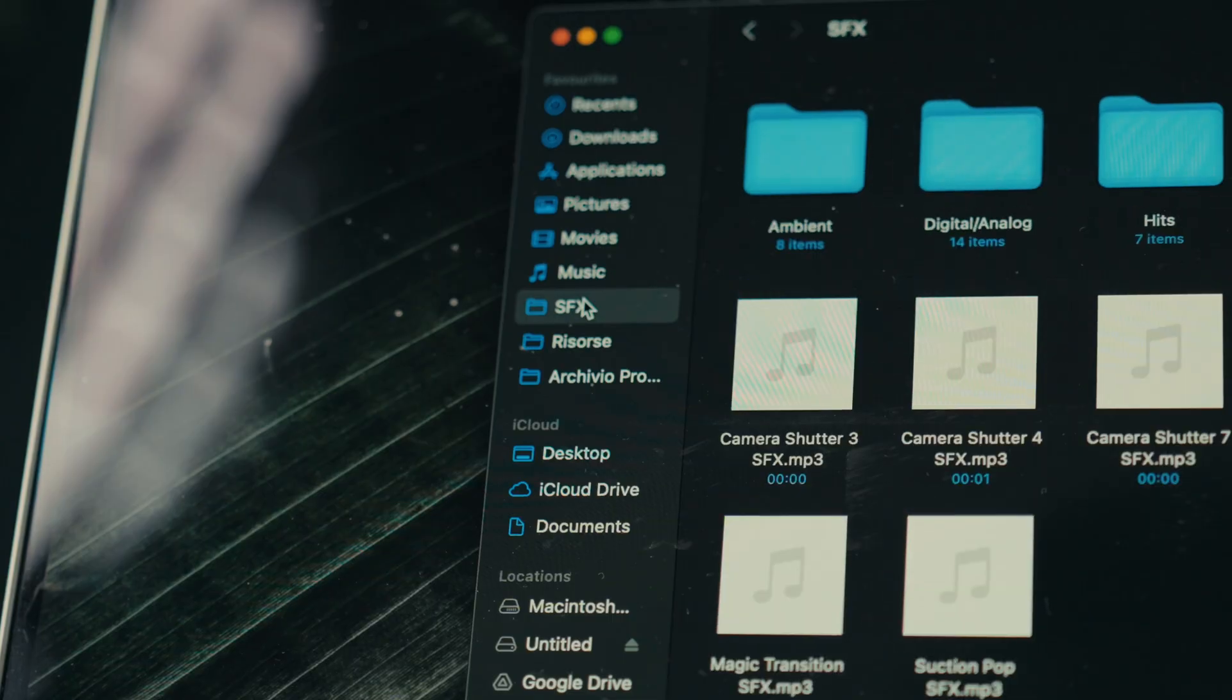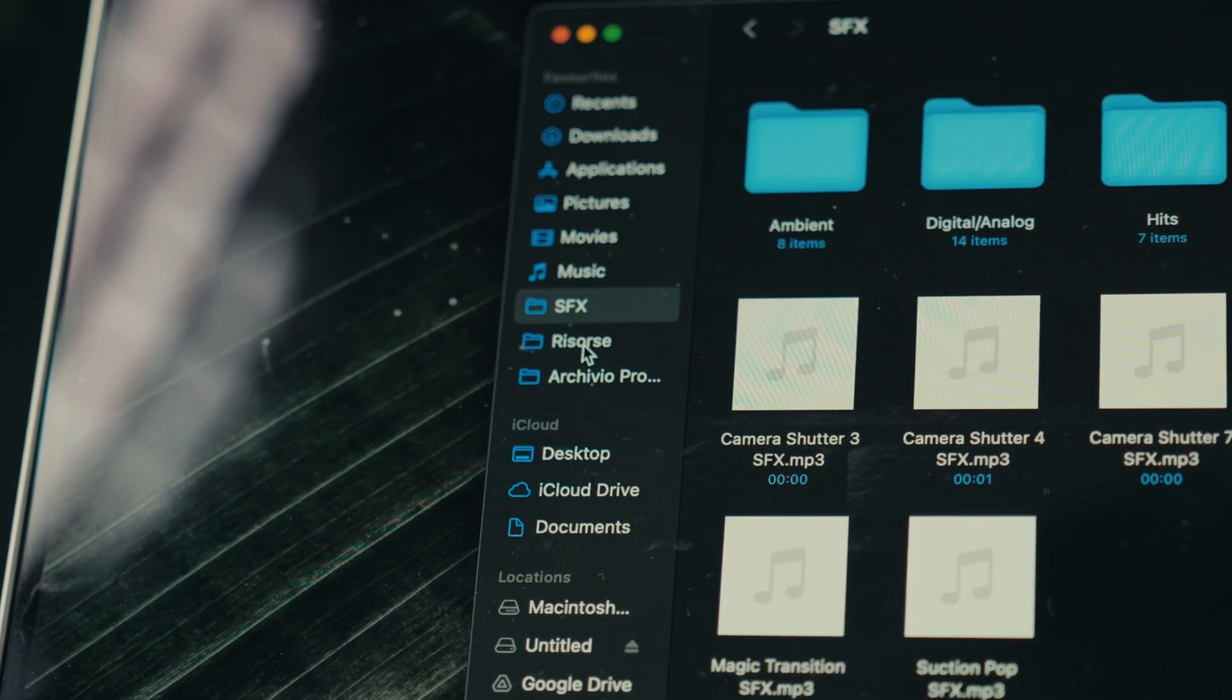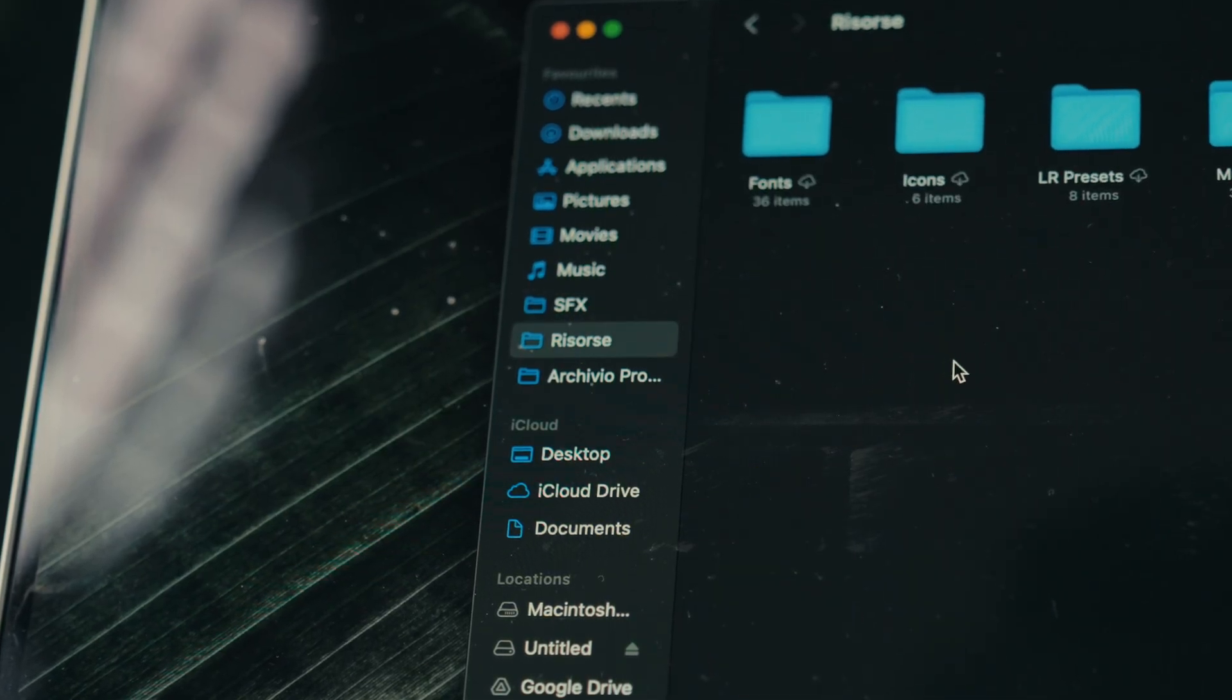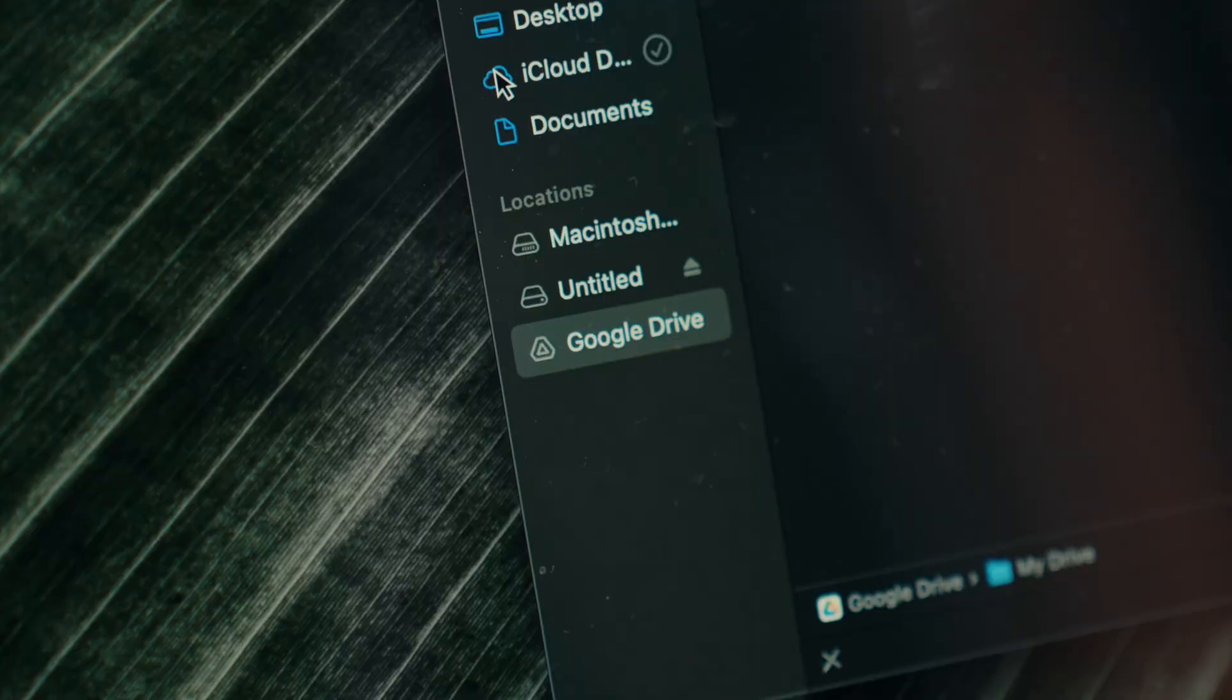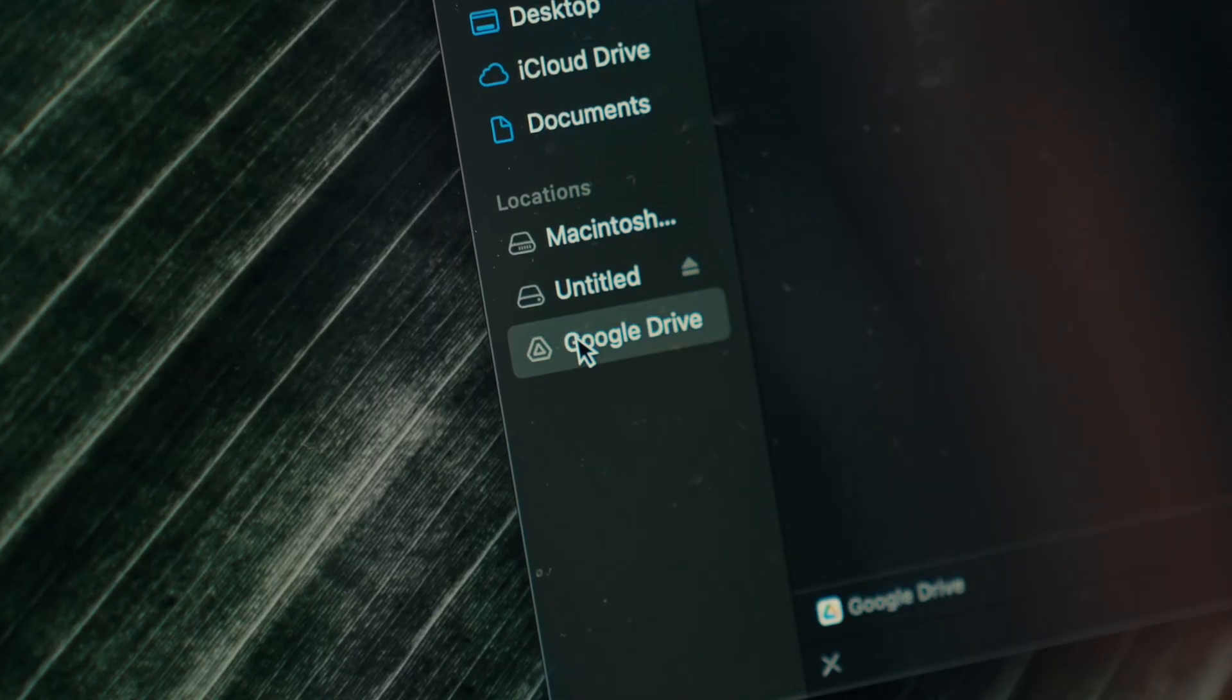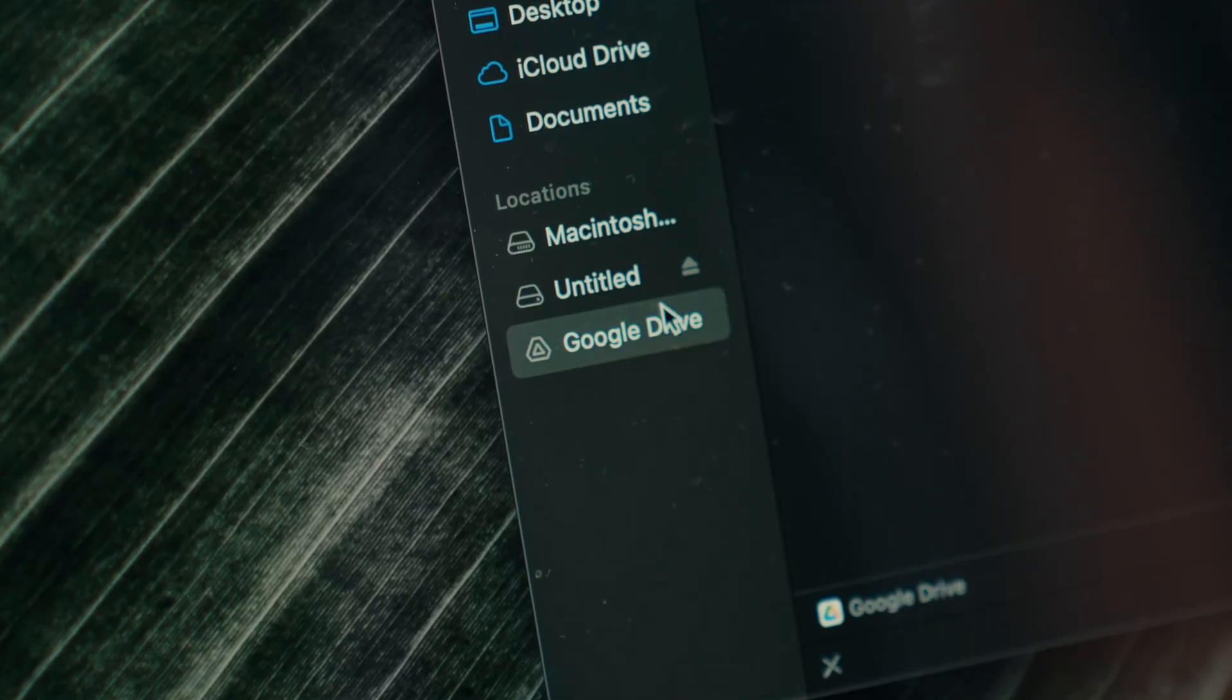Since I have the premium iCloud plan, I've added instant links to some folders I use for editing in the sidebar. I've also installed Google Drive so that it appears directly in the Finder, making it easy to drag and drop files between my Mac and Google Drive.